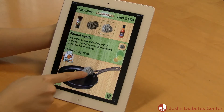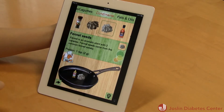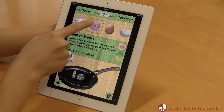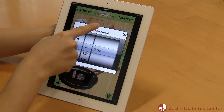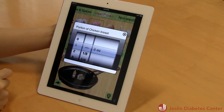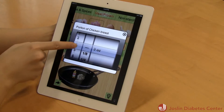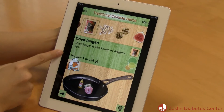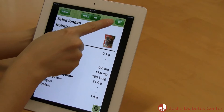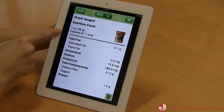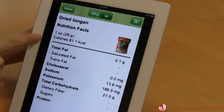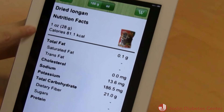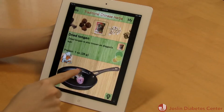I will simply click and change the amount I want, and change the portion. And when I don't know certain ingredients, there's a Wikipedia link, and each ingredient's nutrient information will be displayed.